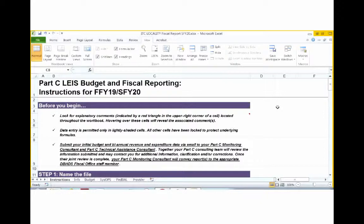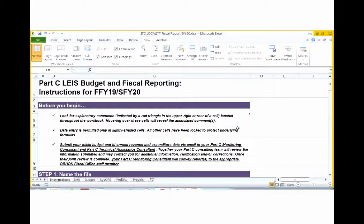Today we're going to review how to complete your initial budget form. Before we begin, I want to orient you to some changes that have been made to our budget form. The form we are viewing will be used beginning federal fiscal year 19, state fiscal year 20.